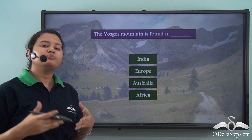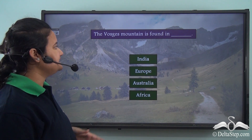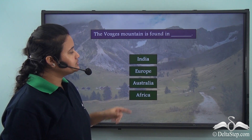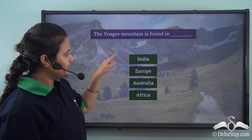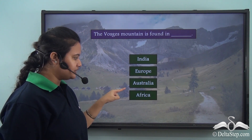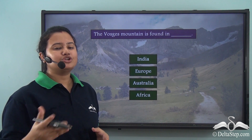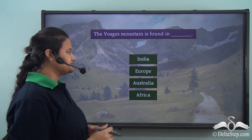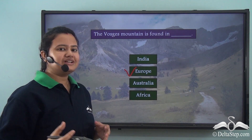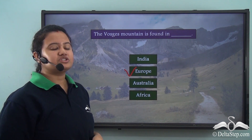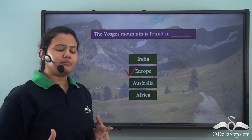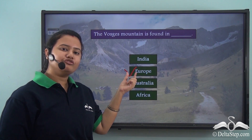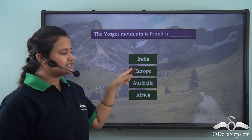Now, before proceeding let us answer this question: the Vosges Mountain is found in India, Europe, Australia, or Africa? The correct answer is Europe. The Vosges Mountain is an example of a block mountain situated in the continent of Europe.